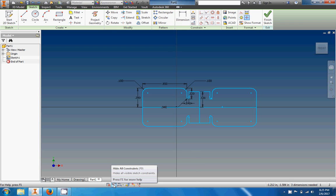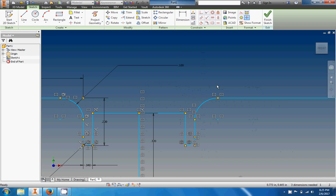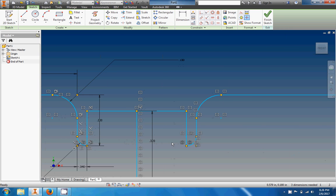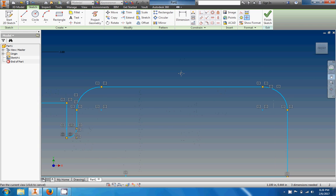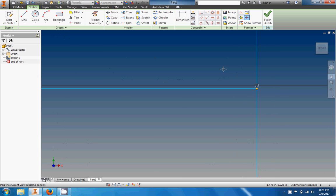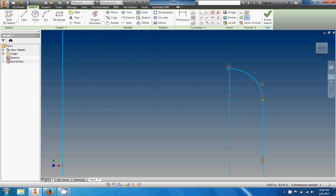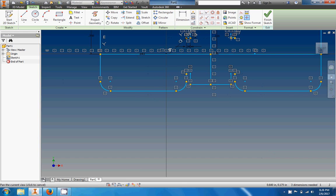Let's hide all constraints and then show all constraints. You can see there's a ton of them here, mostly symmetric constraints from all the mirroring. What I'm really looking for is yellow dots. I'm going to use the pan tool and carefully scan through the entire part looking for anywhere I might be missing a yellow dot.